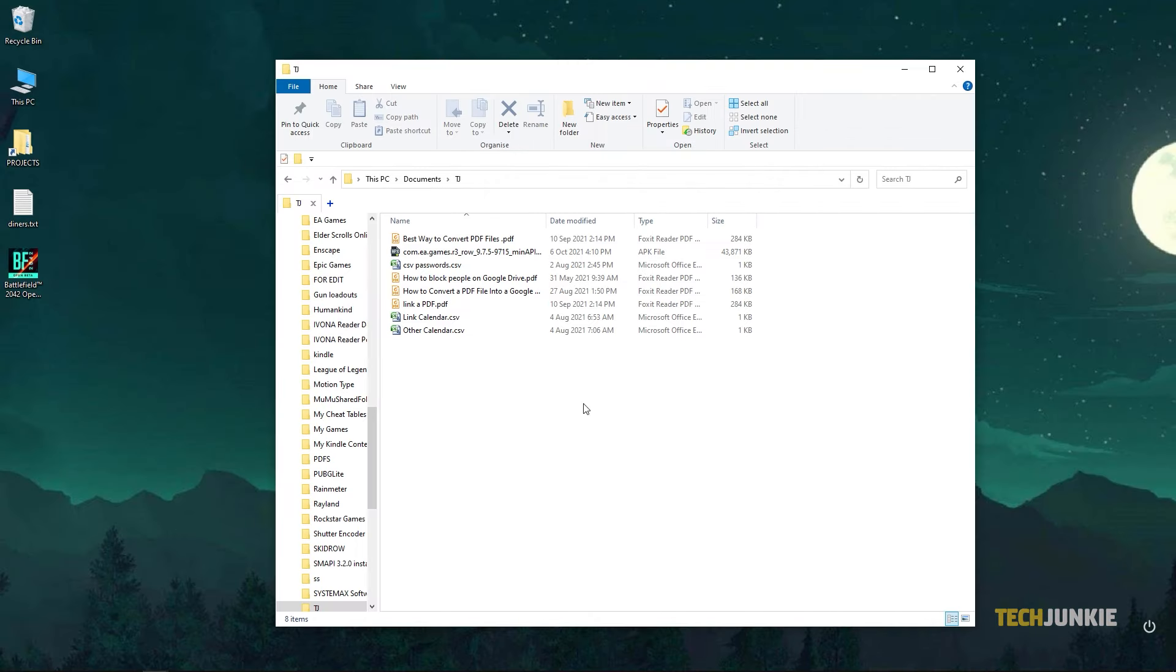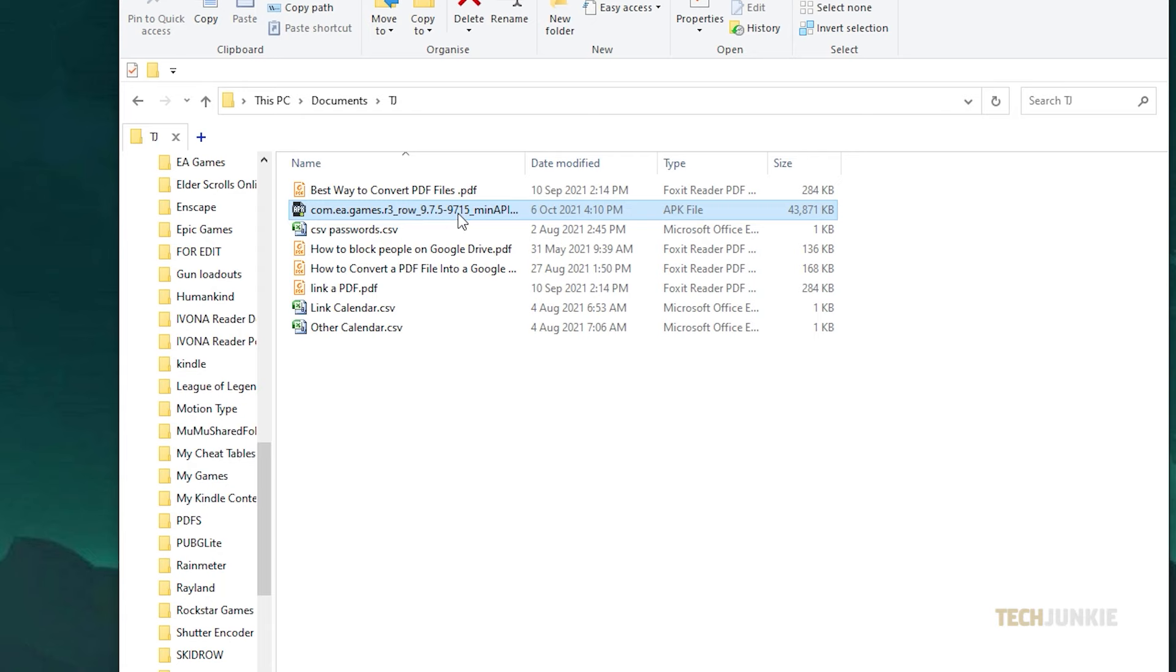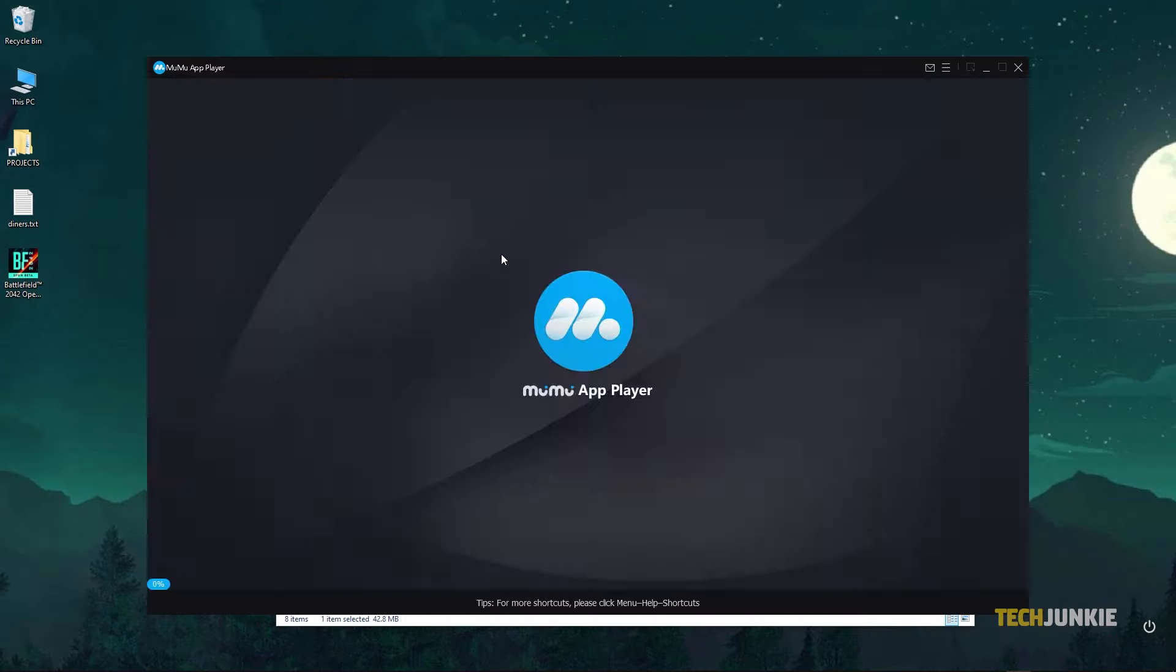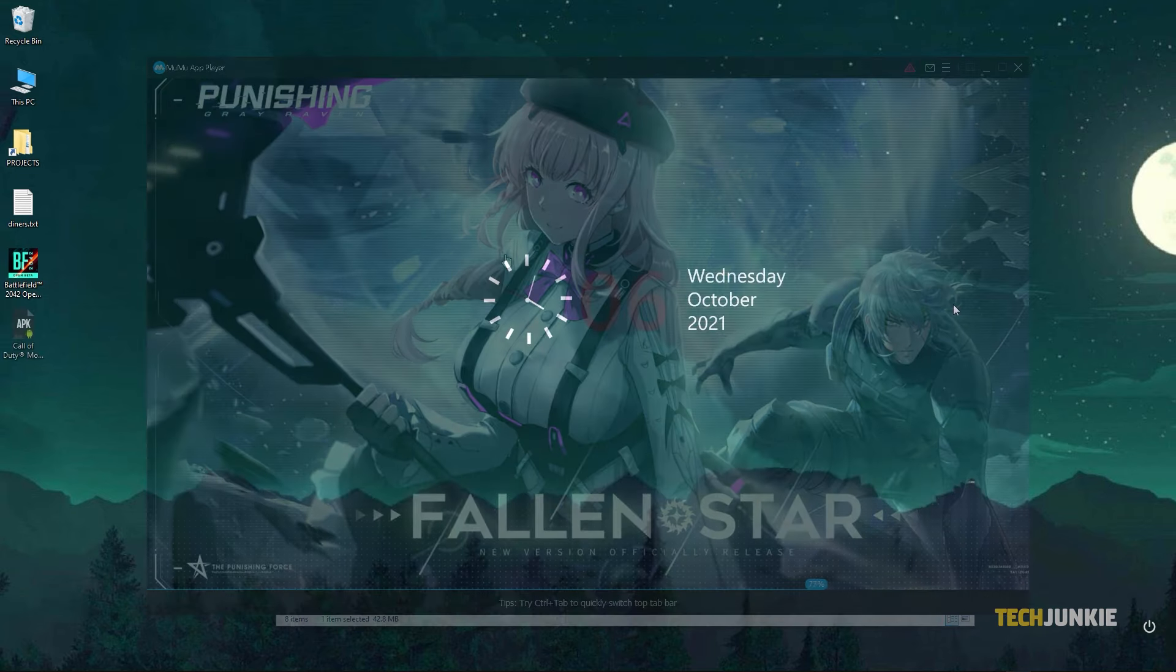Once your computer is ready, find the APK file you want to run and double-click to install it on the emulator. Windows 10 will associate APK files with MooMooPlayer once installed.